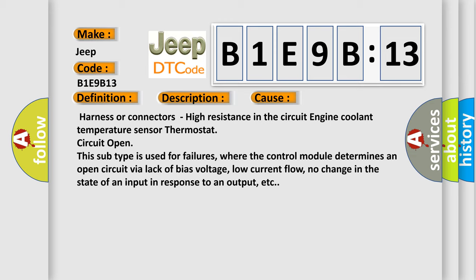This subtype is used for failures where the control module determines an open circuit via lack of bias voltage, low current flow, no change in the state of an input in response to an output, etc. The Airbag Reset website aims to provide information in 52 languages.